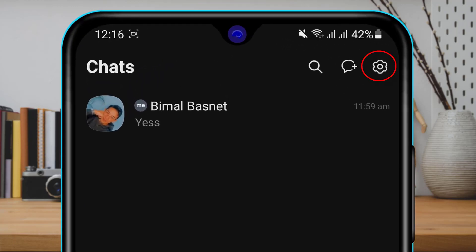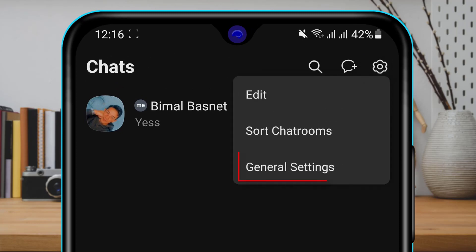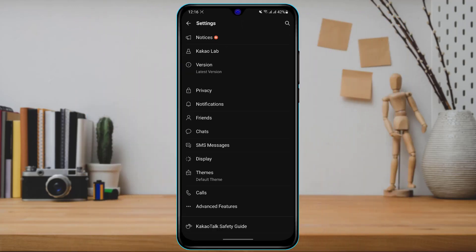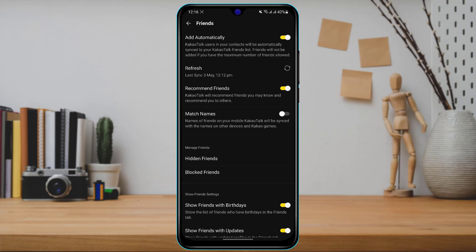Simply tap on the settings icon, and here you will see three options. What you want to select is General Settings. Once you go to General Settings, you want to find the option called Friends. Simply tap on Friends.